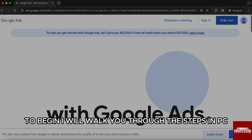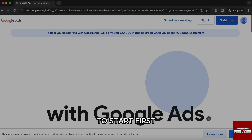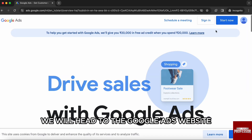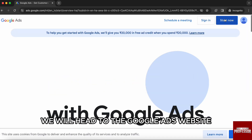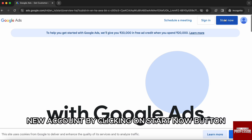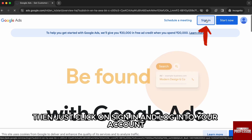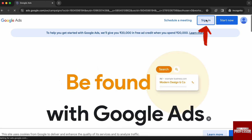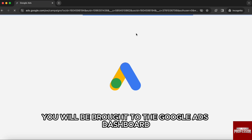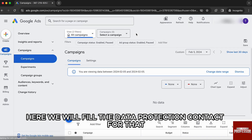I will walk you through the steps on PC because it's the most visible and convenient way to go about it. First, we will head to the Google Ads website. Once you are on the Google Ads website homepage, you can create a new account by clicking on the Start Now button. But if you want to sign in, just click on Sign In and log in to your account. Once you are logged in, you will be brought to the Google Ads dashboard, where we will fill the data protection contact.